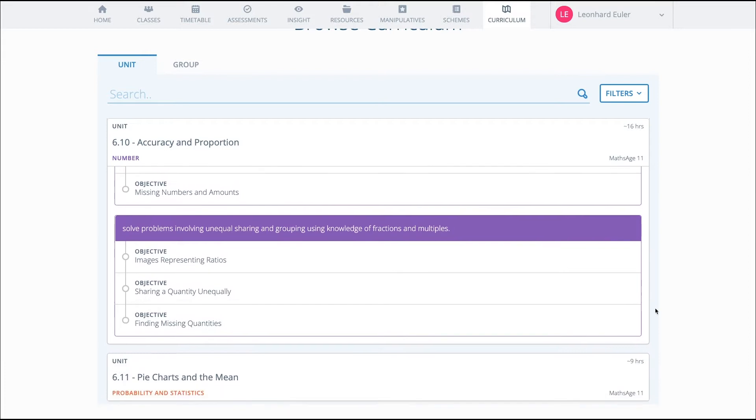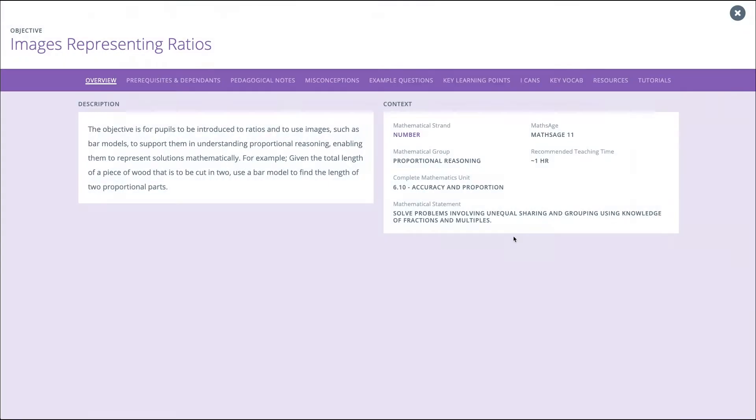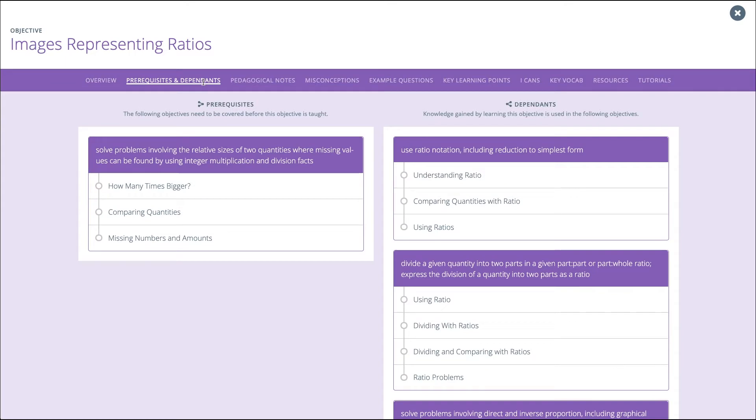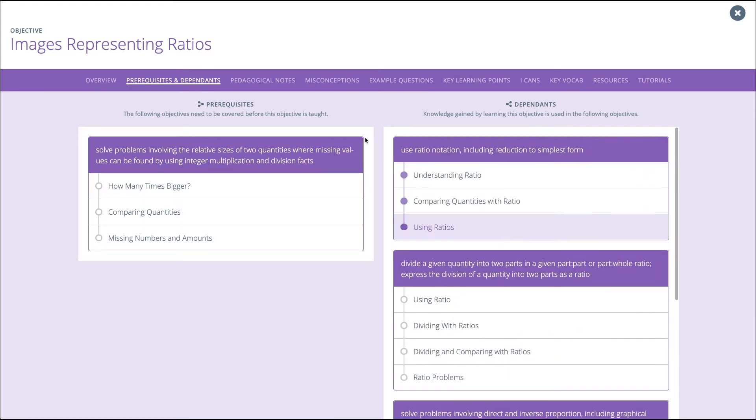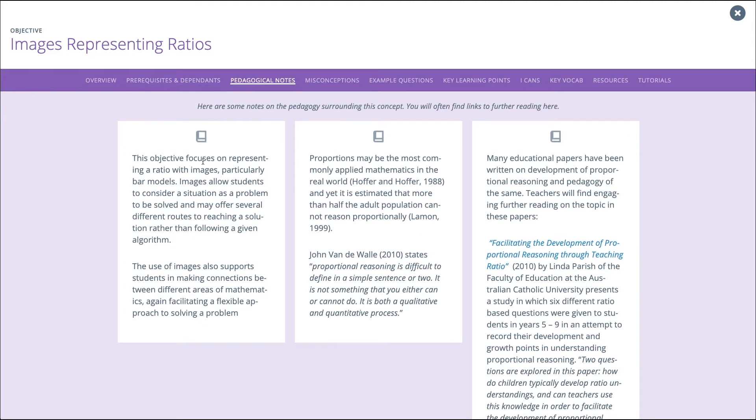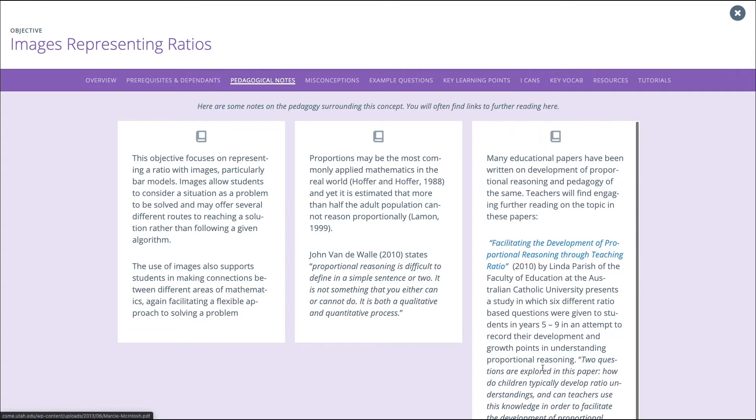If we dive into one of these granules, we can see the extensive support materials. Every granule has an overview and relevant metadata, prerequisites and dependents, showing you what mathematical ideas must be secure before teaching this new step and where this idea will lead to in future maths. Pedagogical Notes pull together the best that is known about teaching this idea, linking relevant research papers where appropriate, so that you can truly be an evidence-informed practitioner.